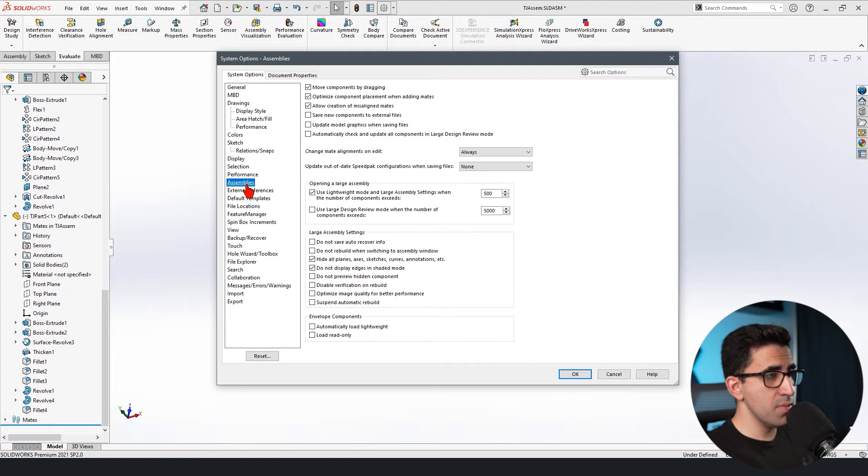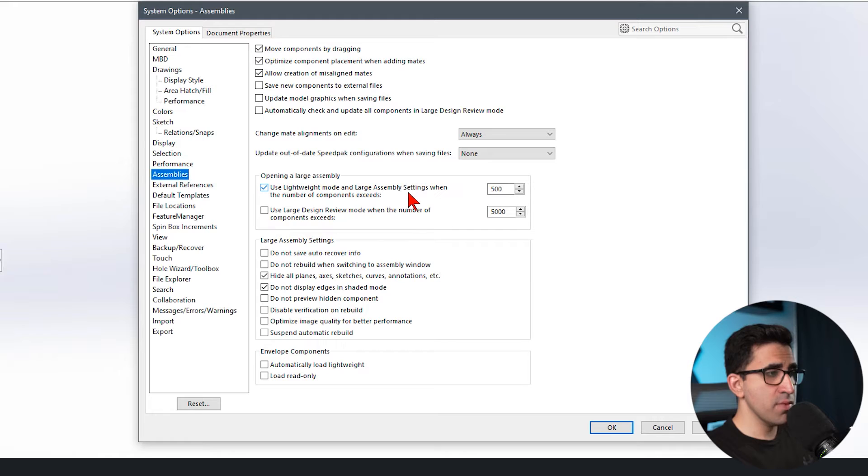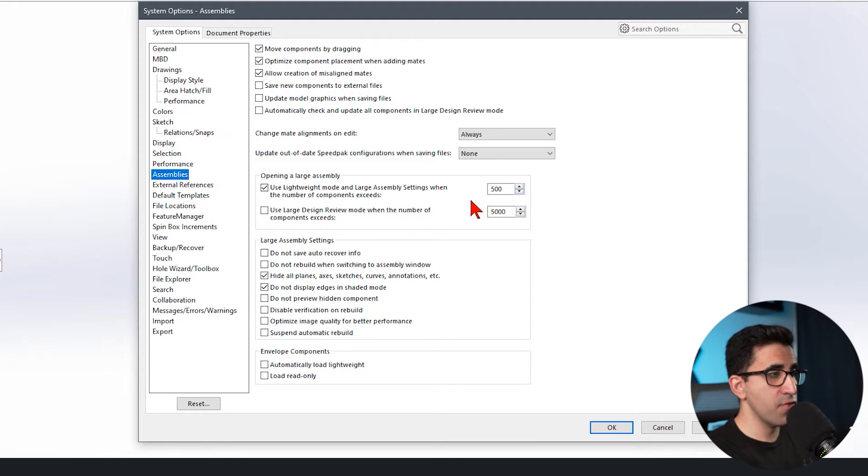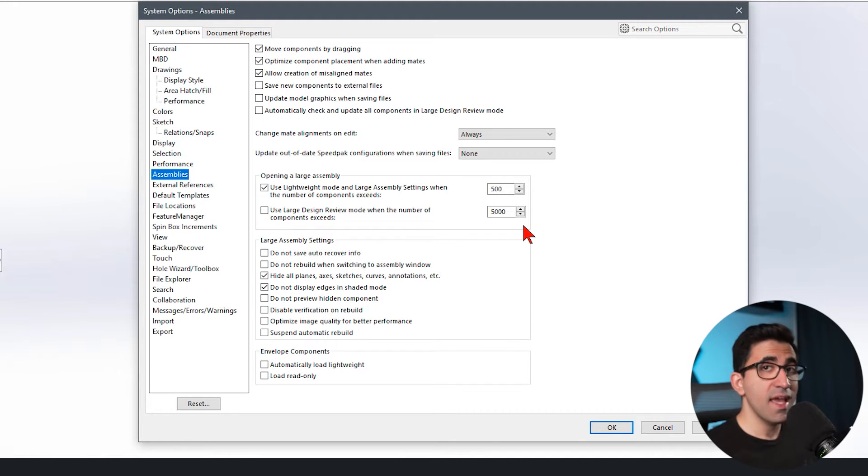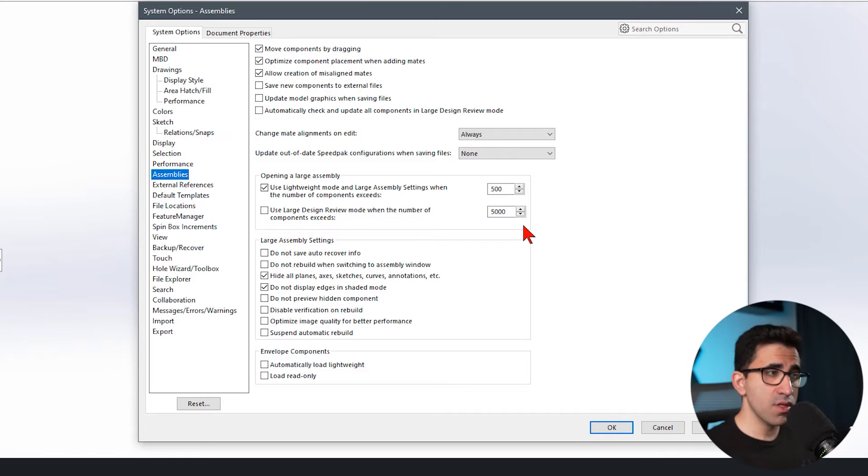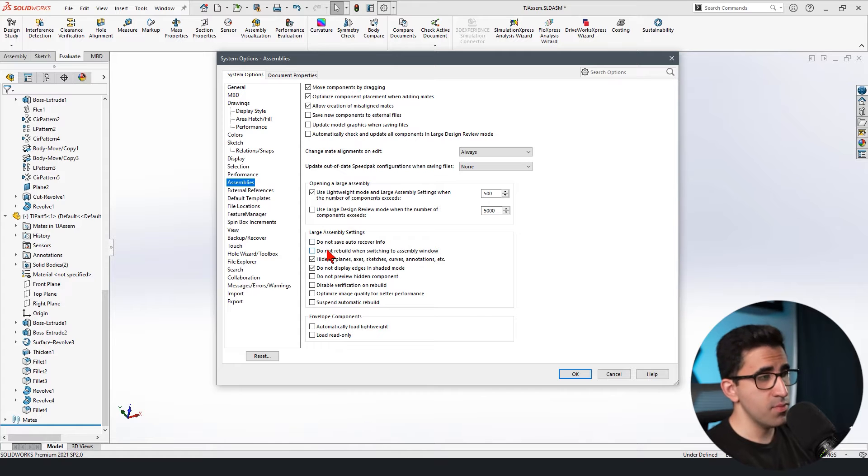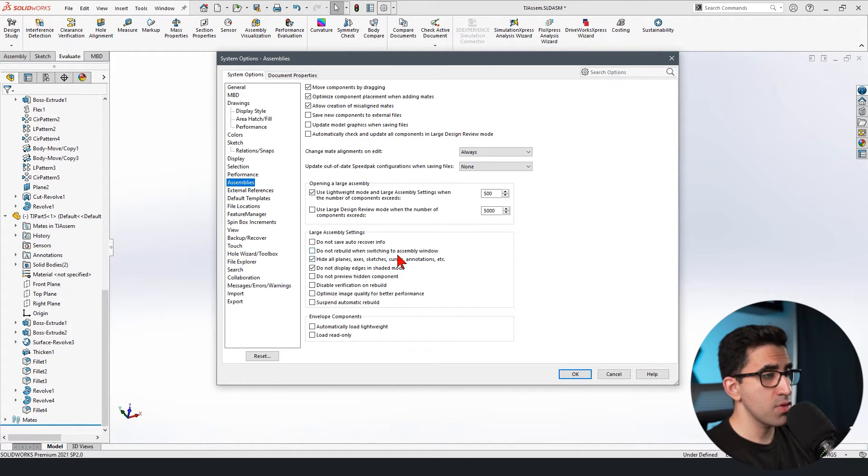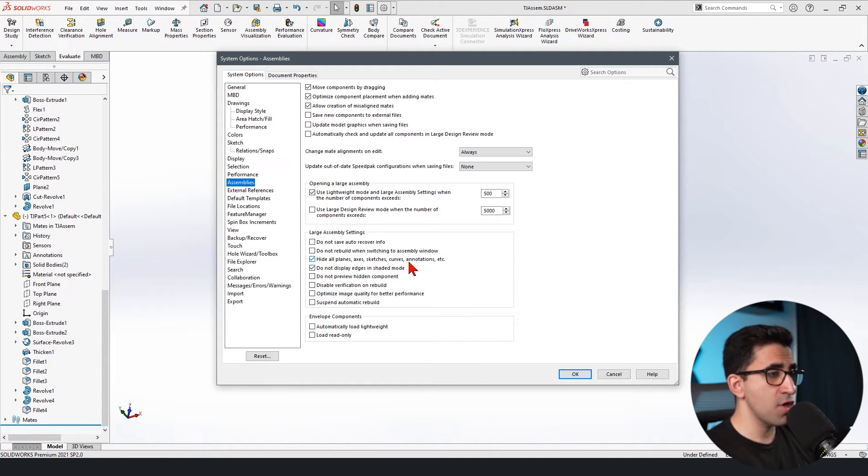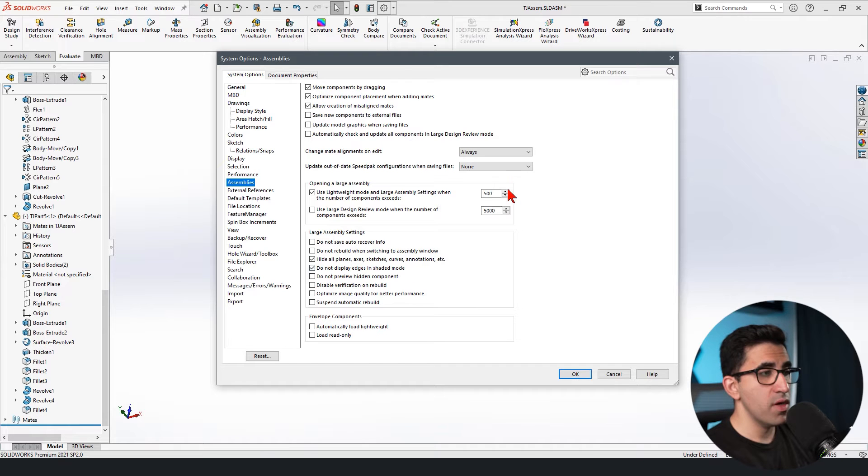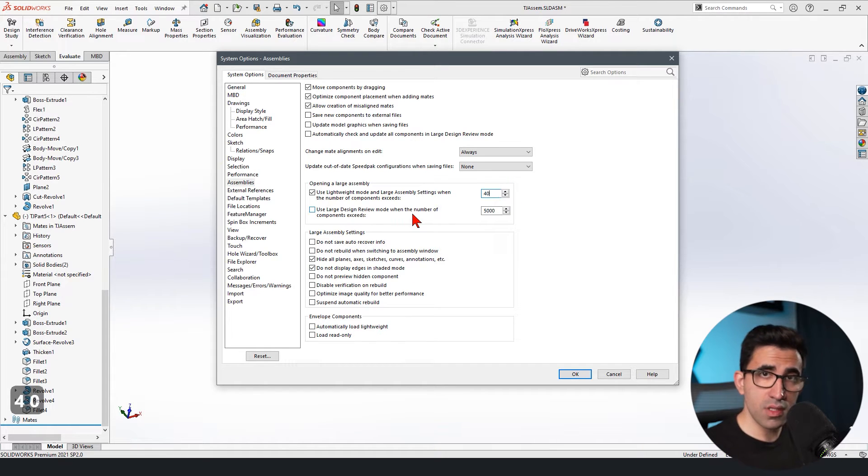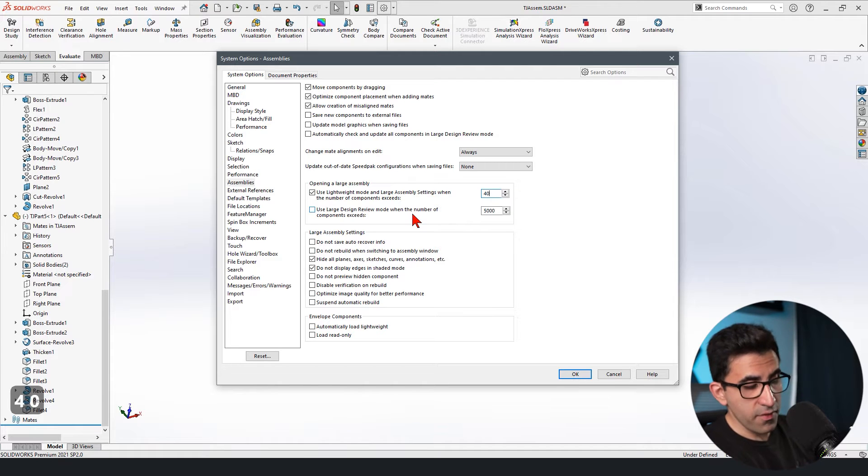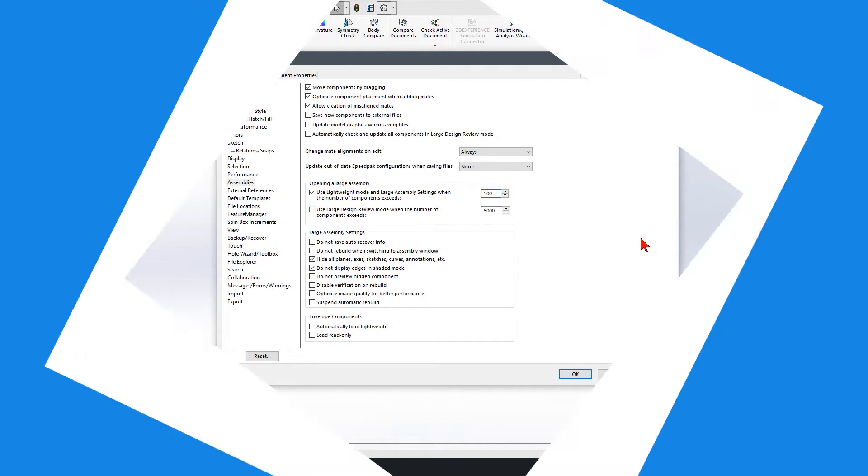Use lightweight mode and large assembly settings when the number of components exceeds 500. For example, when your assembly is too big and it has more than 500 components, including your fasteners, bolts and nuts and everything, because sometimes you have a lot of them, you could define some automated moves for SOLIDWORKS. For example, do not rebuild when switching to assembly window or hide all the planes, axes, sketches, curves, annotations, etc. When I reach, I don't know, 40 components, if your SOLIDWORKS or if your computer cannot handle 500. So you can play with this number too.